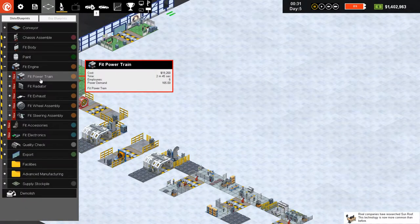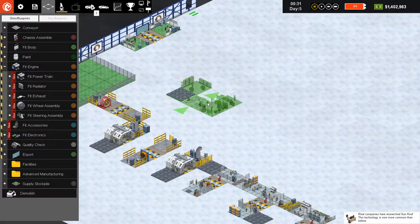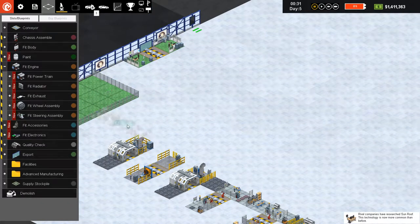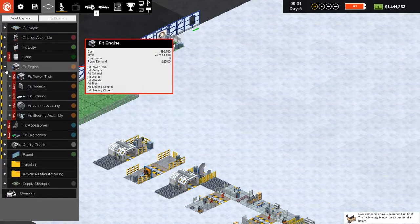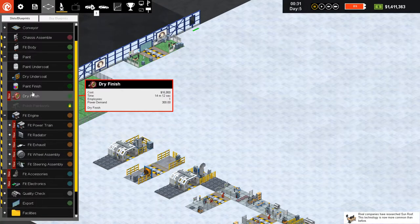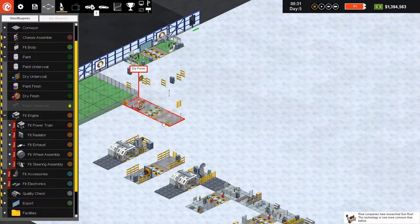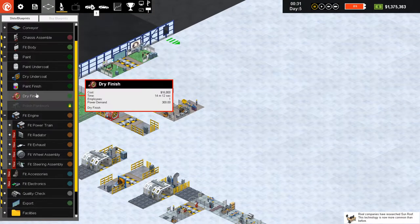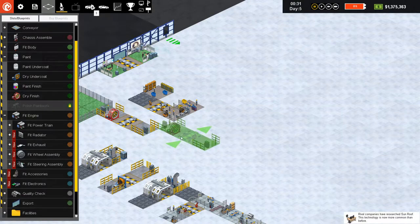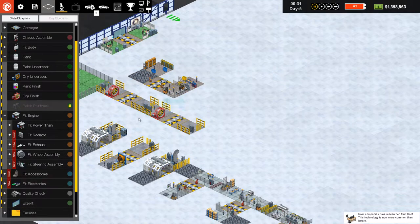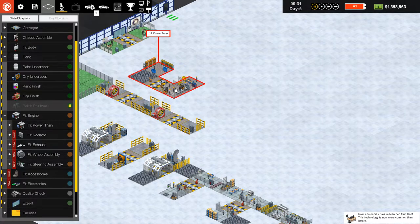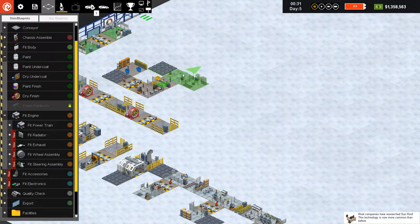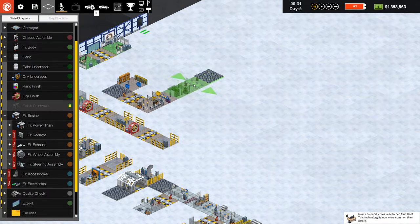Let's go to the powertrain section — it takes two minutes 45 seconds. I'll build two immediately because I'm going to need them. Fit powertrain, connect the radiator — we can connect this really easily.